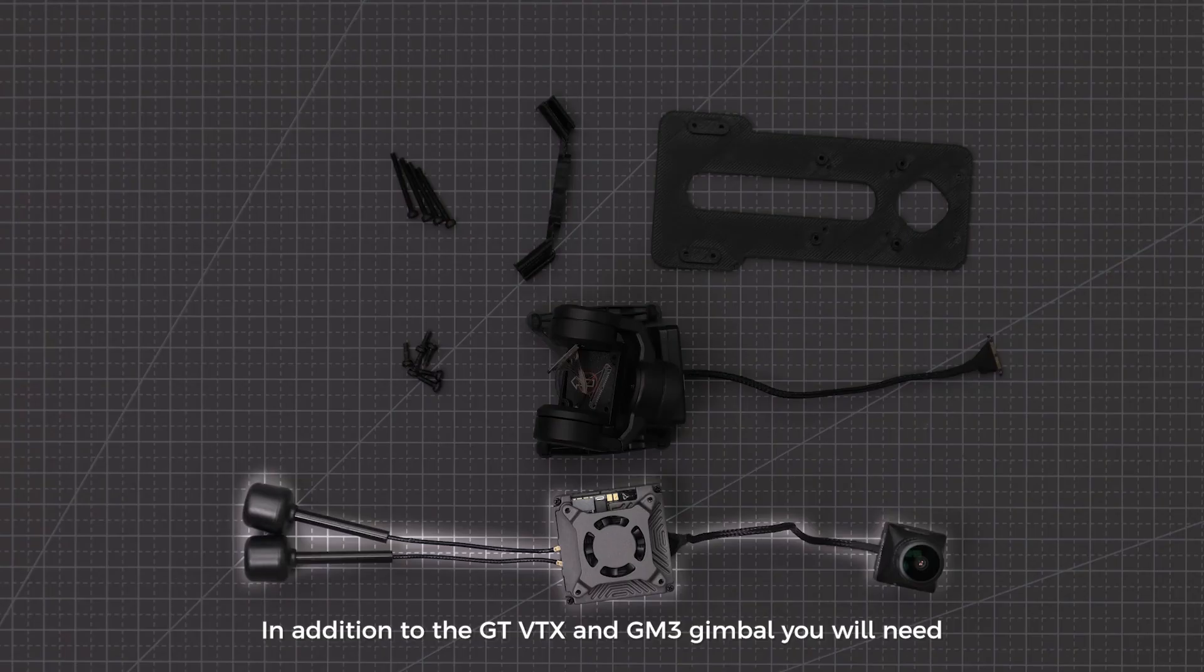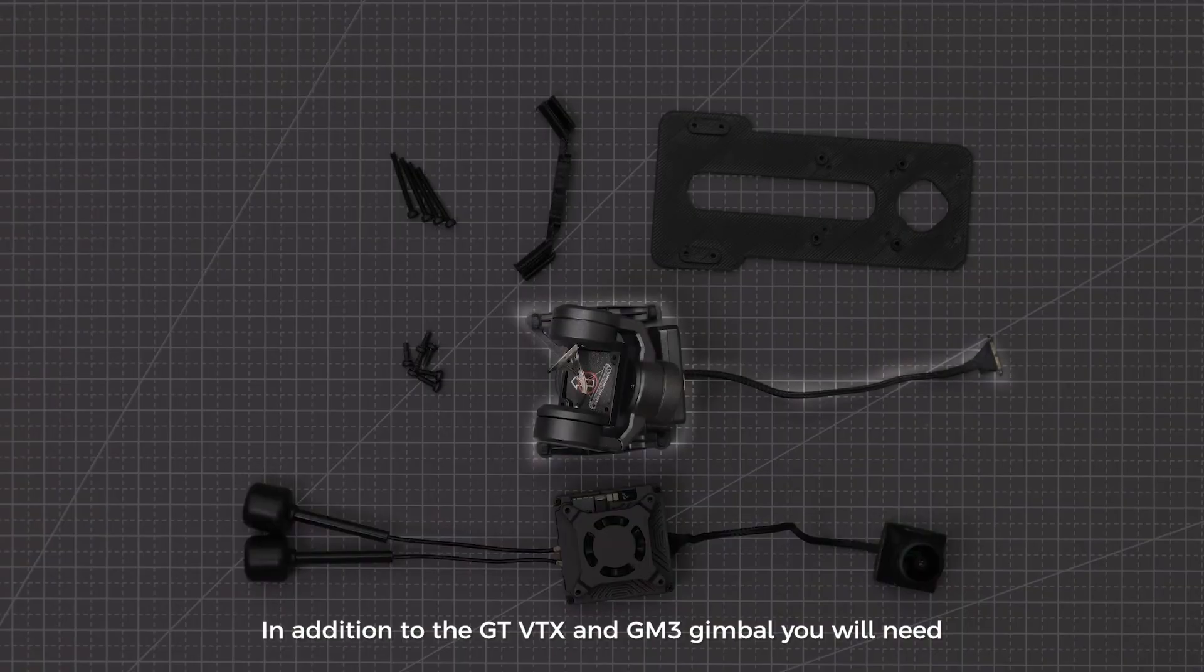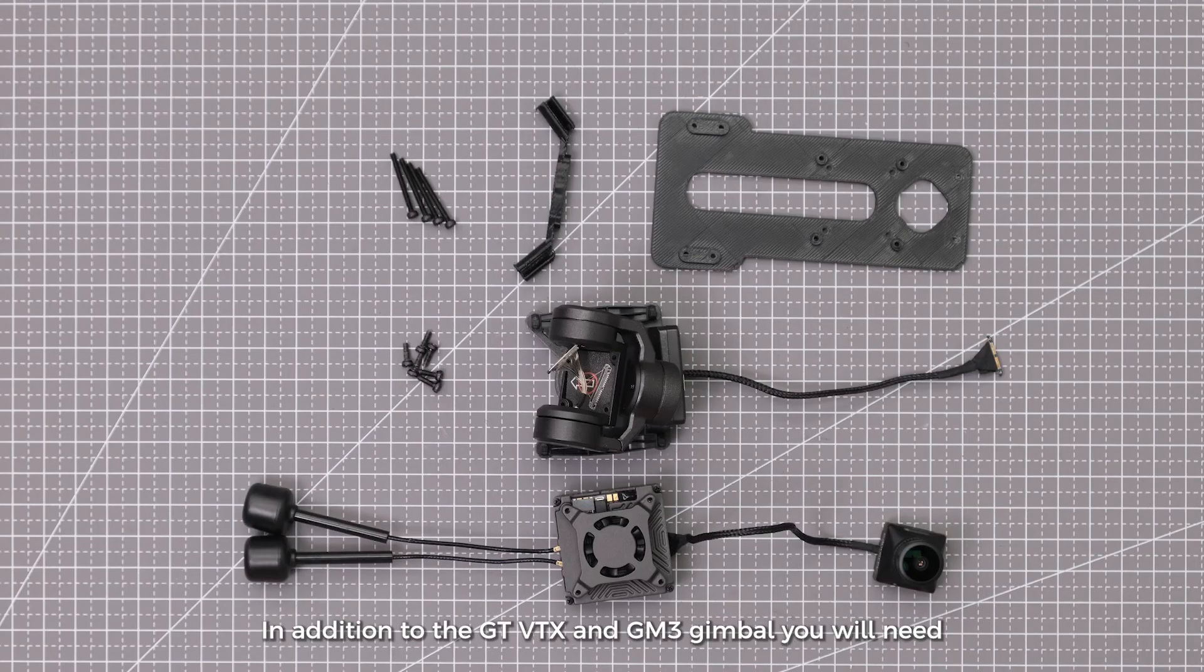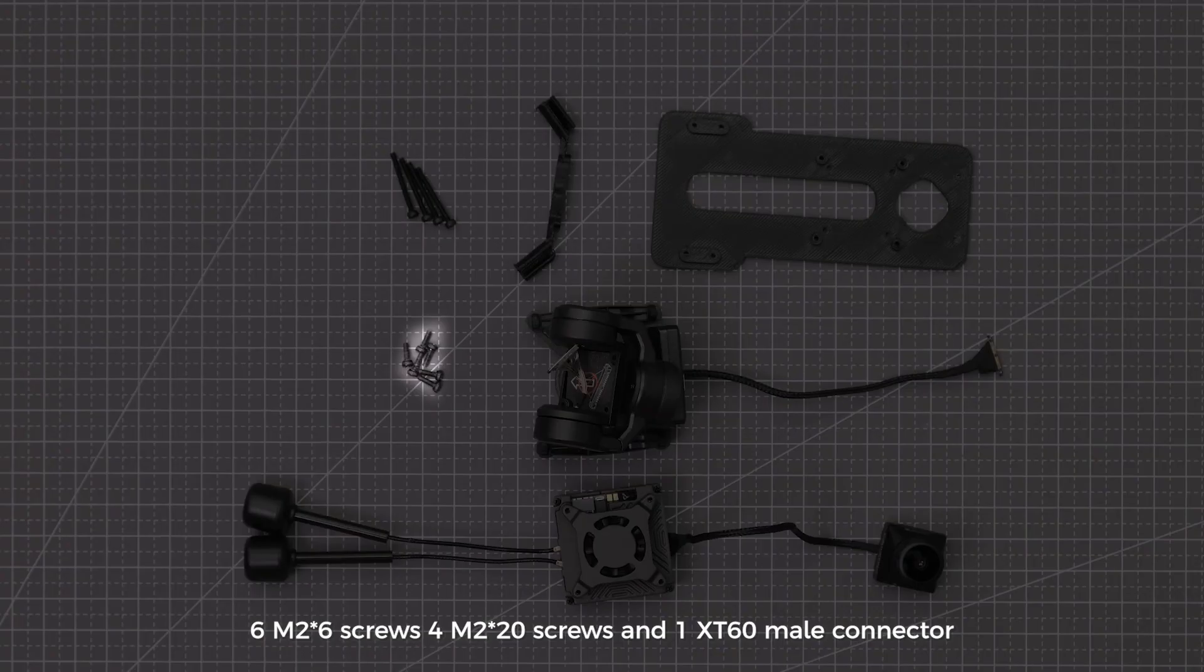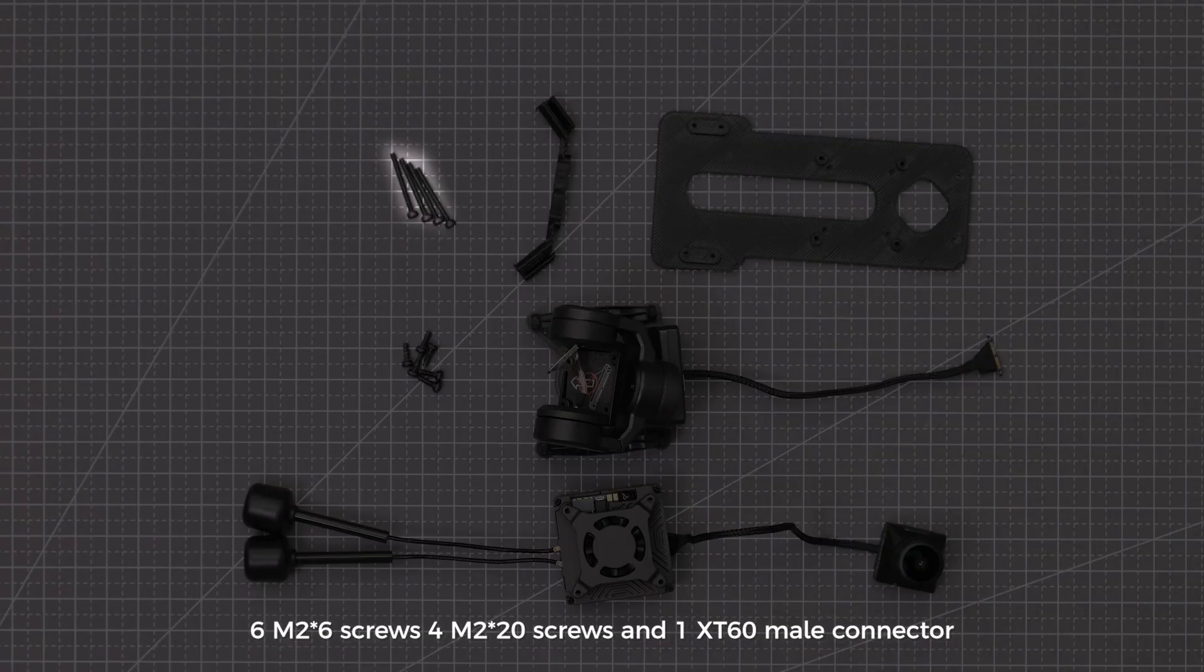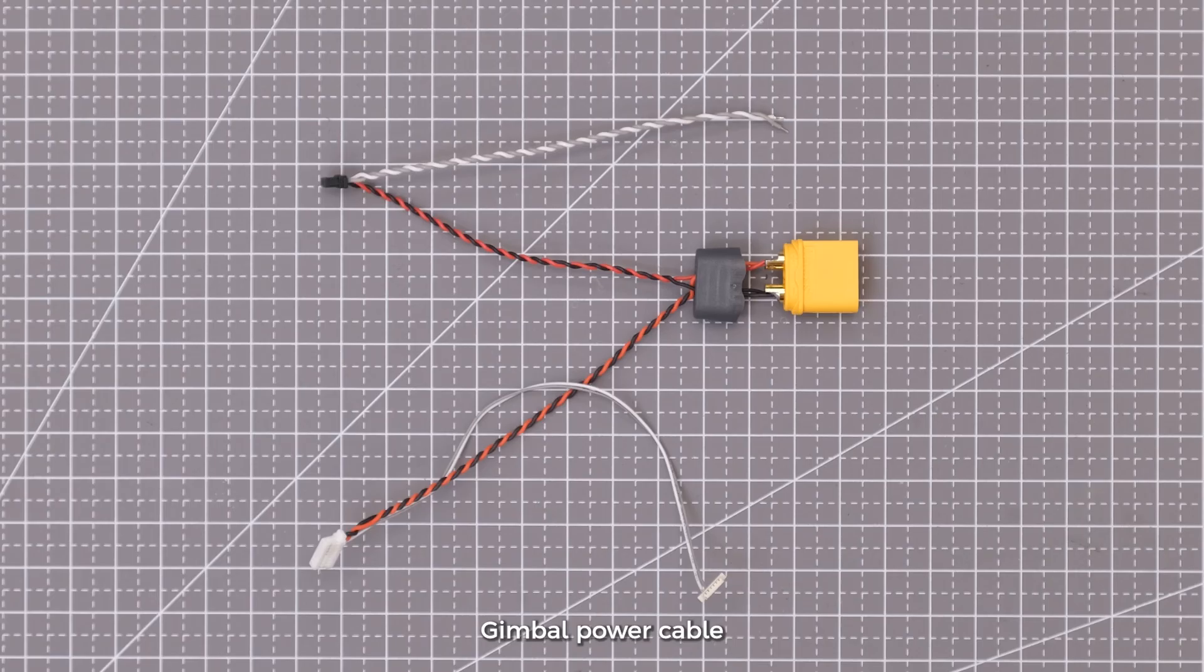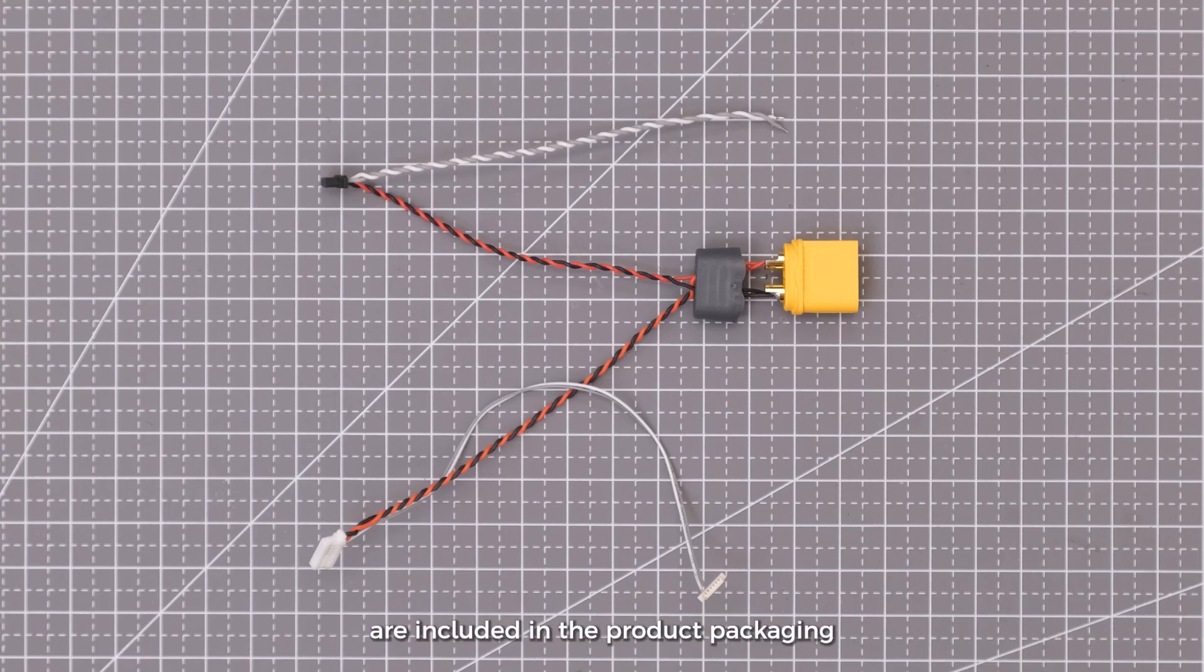In addition to the GT-VTX and GM3 gimbal, you will need 6 M2 by 6 screws, 4 M2 by 20 screws, and 1 XT60 connector. Gimbal power cable and GT-VTX power cable are included in the product packaging.